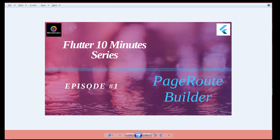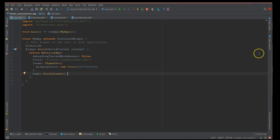Hey, what's up coders, welcome back to my channel. Today I'm starting a new series called Flutter 10-Minute Series. In this series I'll be talking about a particular Flutter concept, where my discussion and implementation will concentrate only on that particular topic. Today's topic is PageRouteBuilder.